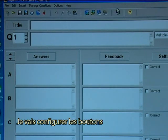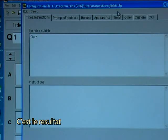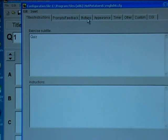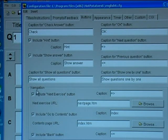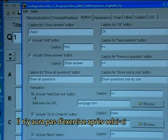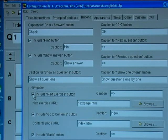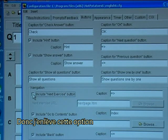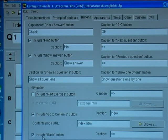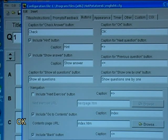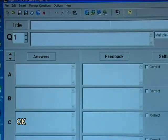I will configure the buttons, that is the output buttons. There will not be a next exercise following this one, so I remove that option. Go to contents is OK, and back. I save and OK.